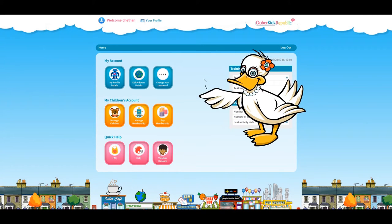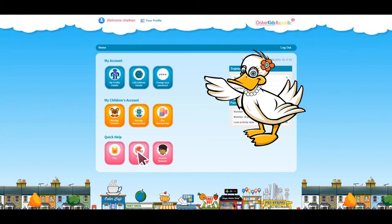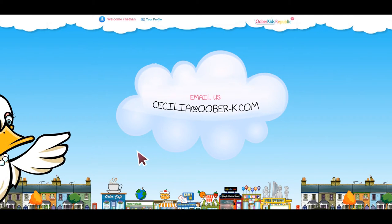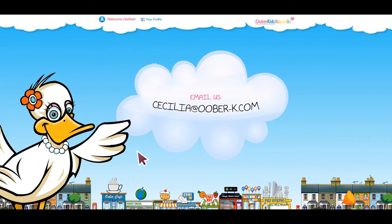To find out more, click on the FAQ and Help icons. Have we forgotten anything? Let's talk about it. Email us at cecilia at uber-k.com with your questions.